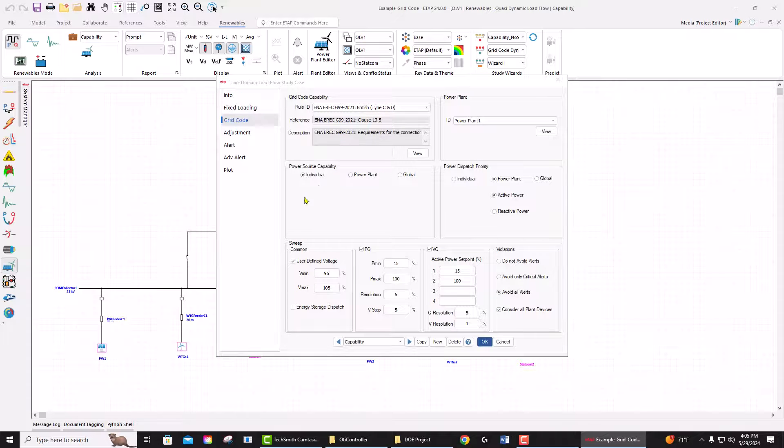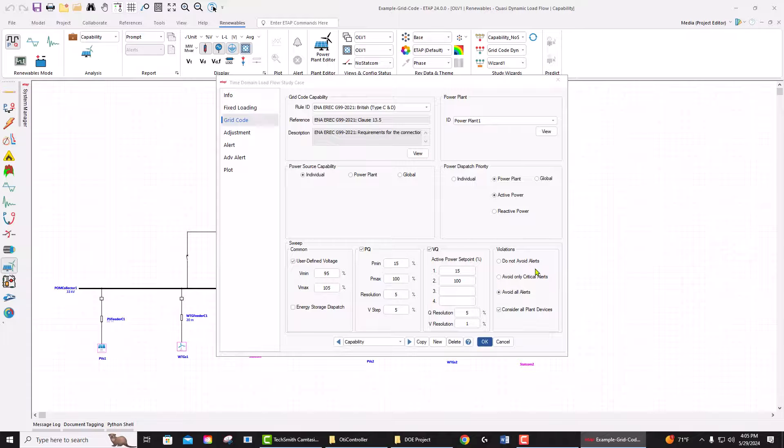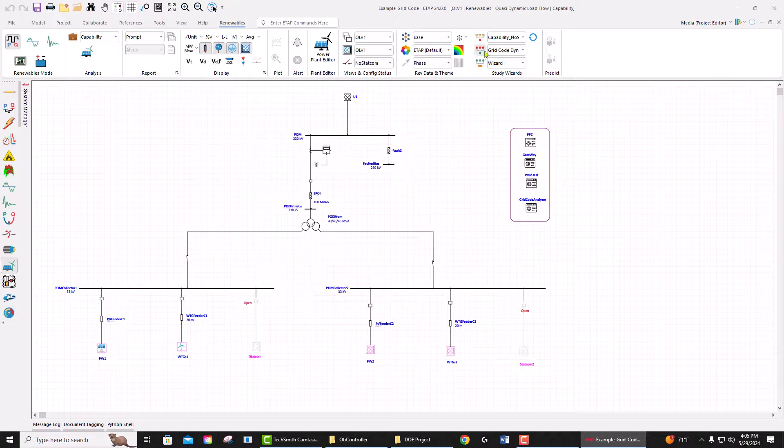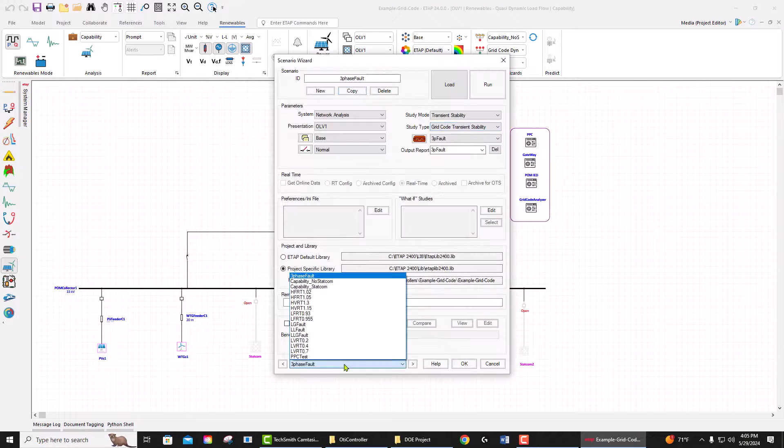other settings related to the grid code studies that we use to sweep the PQ and VQ curves with all the new features to take care of the violations and alerts. So if you go to the scenario and run capability.